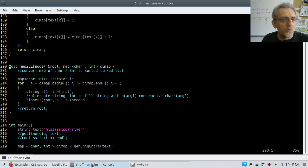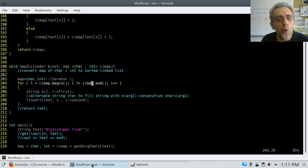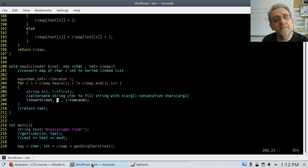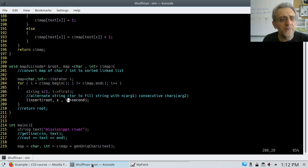Here is the map to linked list function. We're not going to return anything, but we are passing the node pointer root by reference — that's important, or else it would be meaningless. We also pass in the map. We iterate over the map for all the keys, and I call linsert into the root pointer, inserting the string s and i.second — i.second is the number of occurrences, or the value corresponding to the key-value pair in the map.